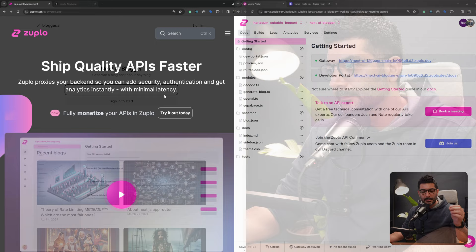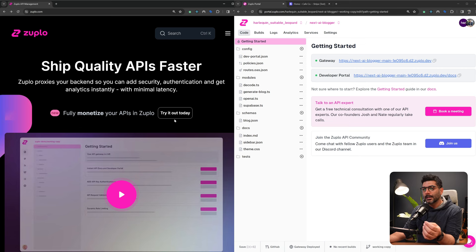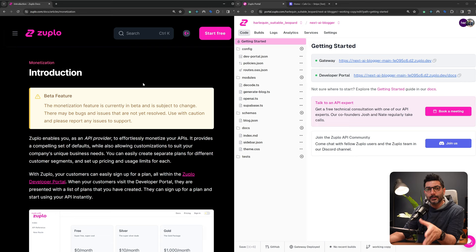This video is sponsored by Zuplo, so thank you very much for sponsoring. From the homepage you can see there's a link to monetize your API and we're going to follow this guide step by step. Kudos to the team for putting these guides and documentation into place.